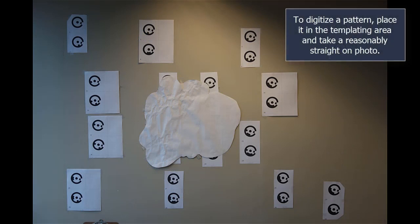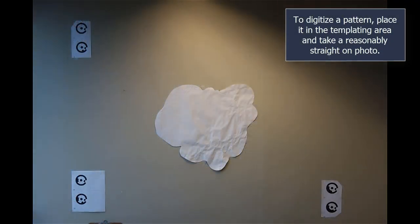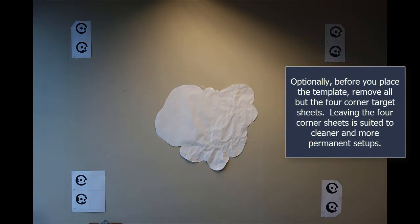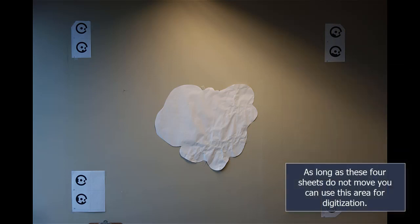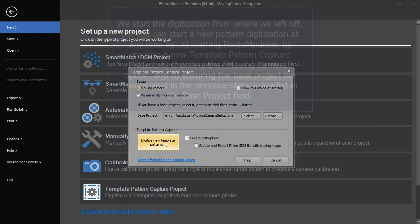To digitize a pattern, place it in the templating area and take a reasonably straight on photo. Optionally, before you place the template, remove all but the four corner target sheets. Leaving the four corner sheets is suited to cleaner and more permanent setups. As long as these four sheets do not move, you can use this area for digitization.